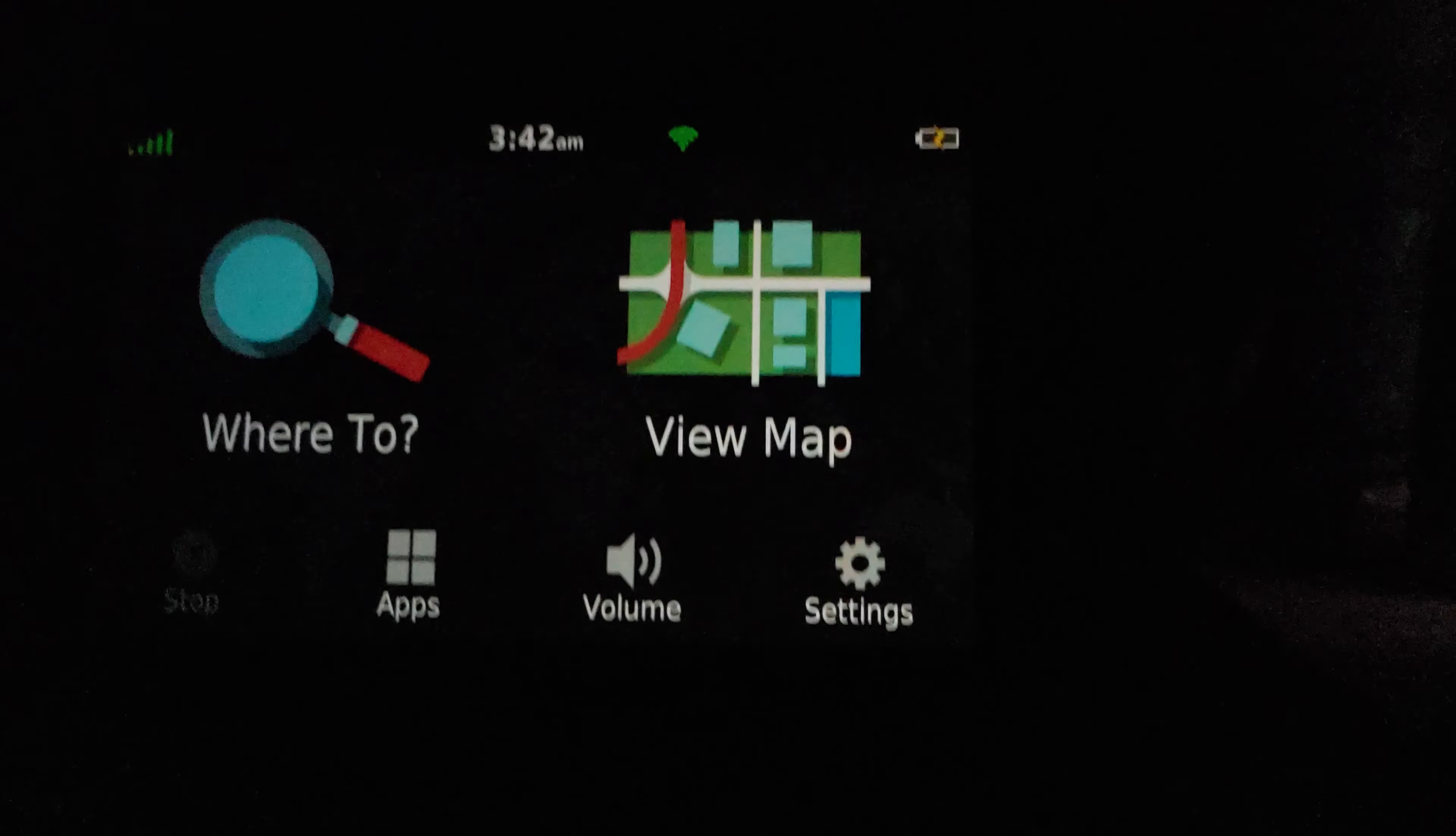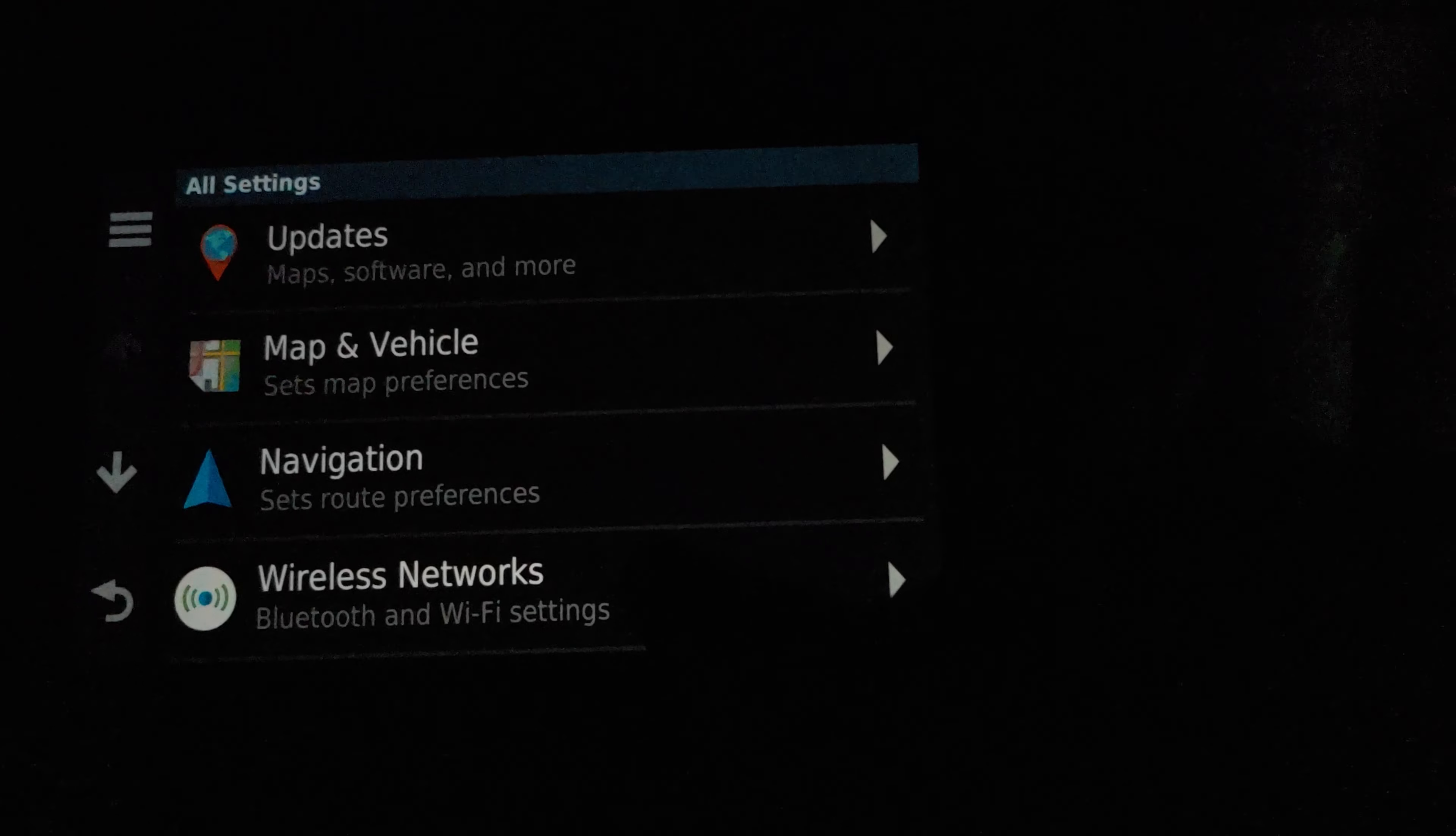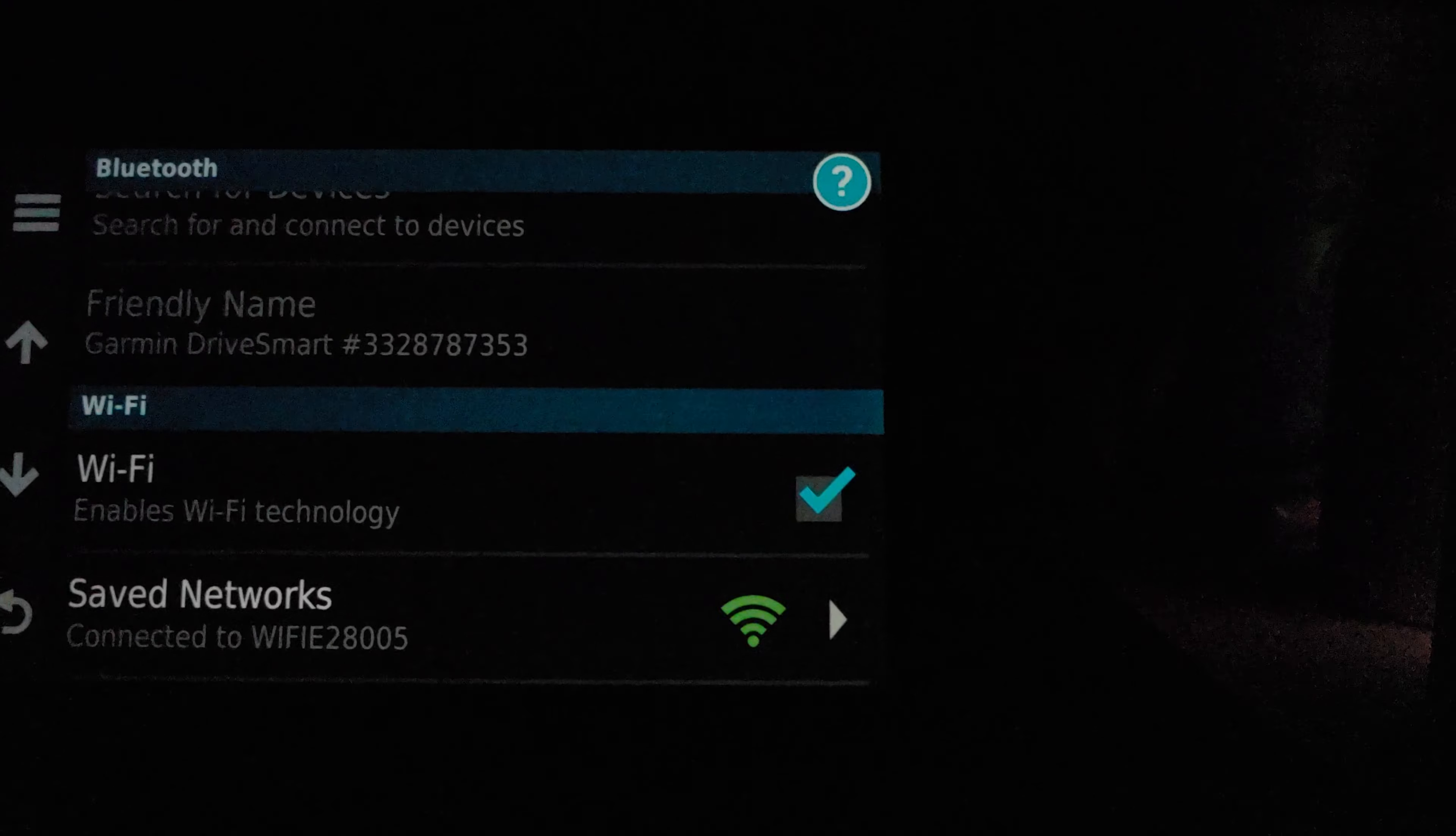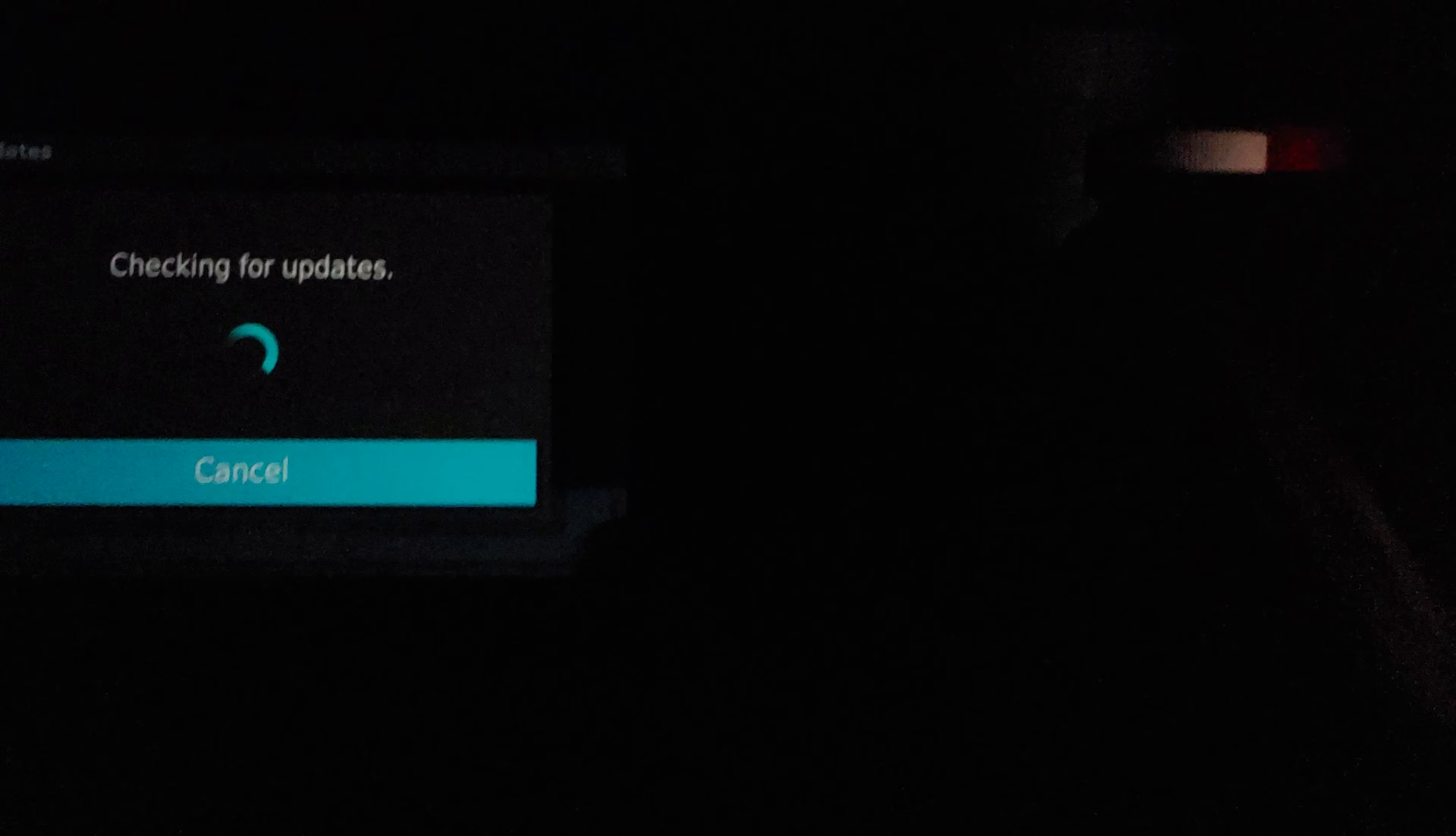Now how you go about checking for updates if you think you have any to do, just go over here to settings. And then you've got to be connected to the internet, so you've got to make sure you're connected to the internet. And you see mine is, as you can see down here at the bottom saved networks, it's connected.